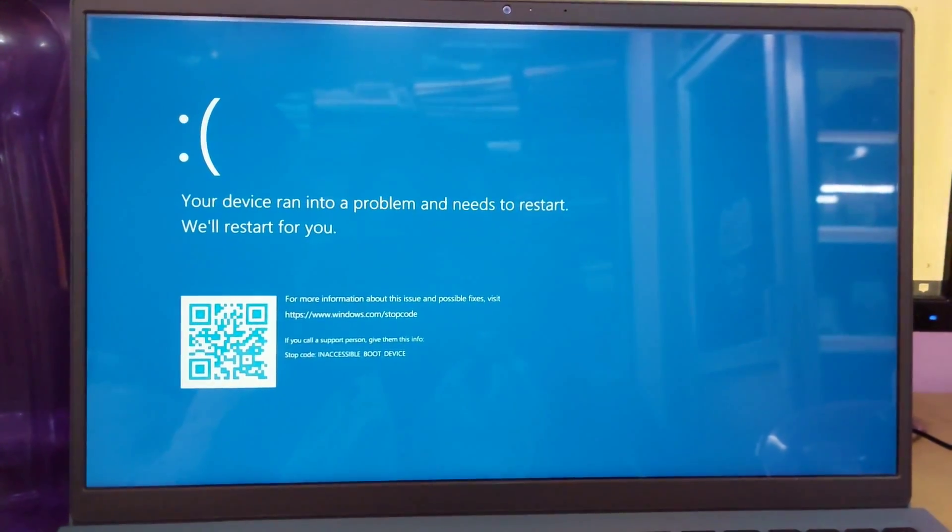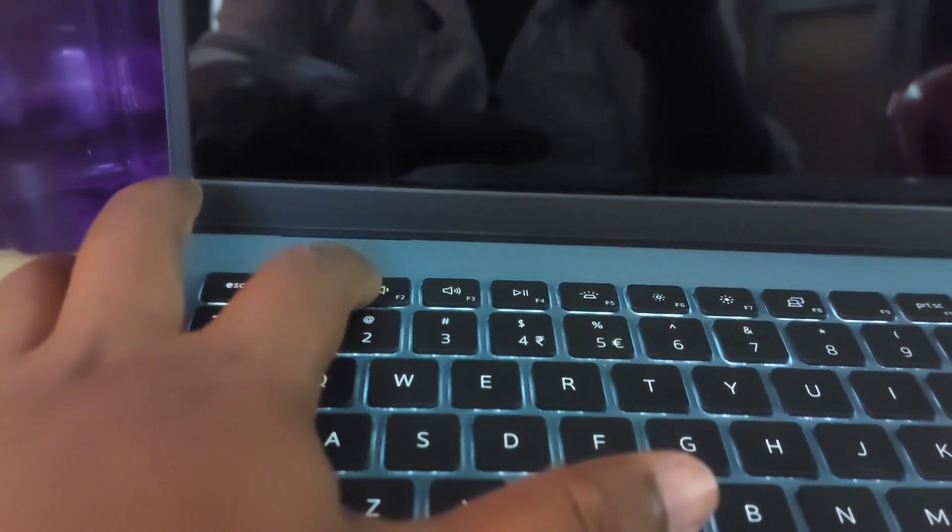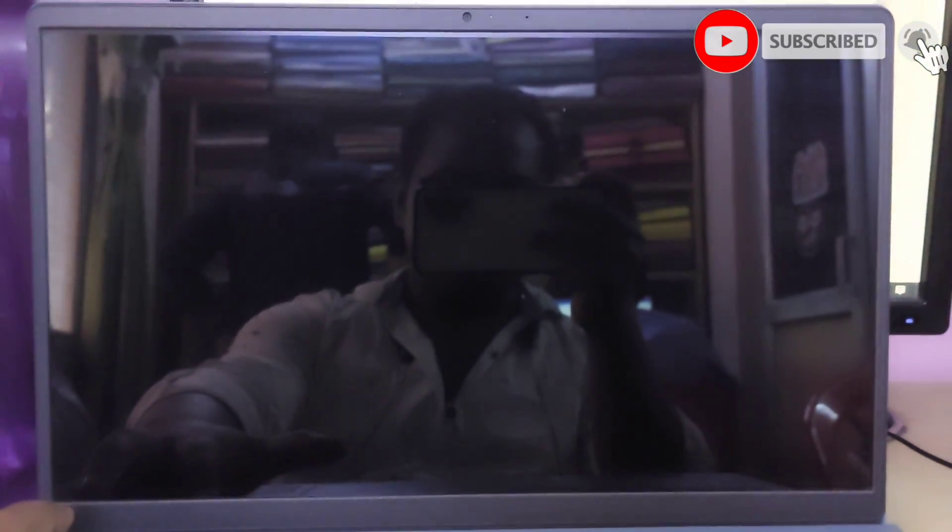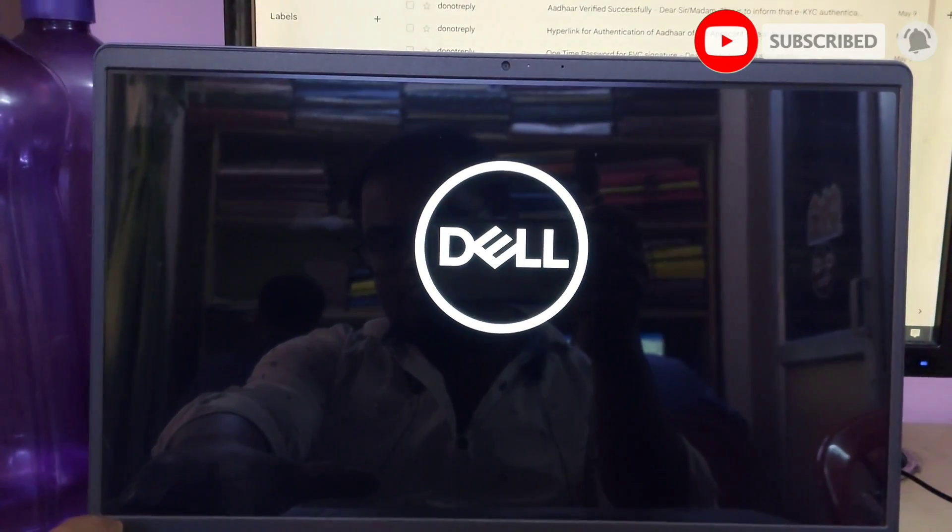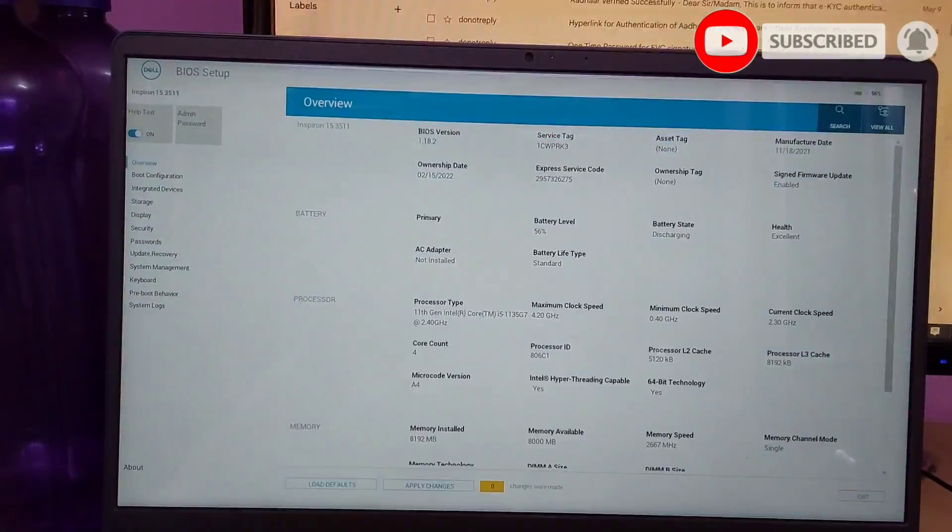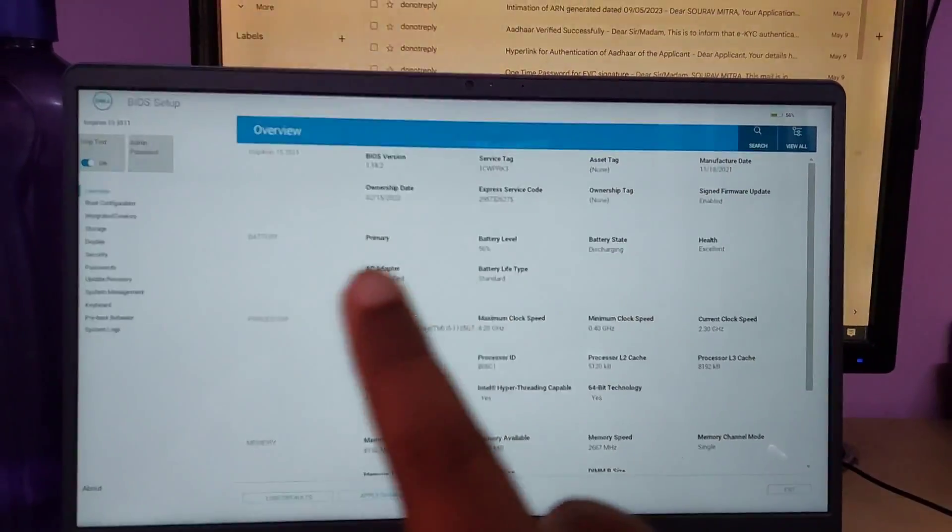To fix the issue, follow my all steps. First restart the laptop, then quickly start tapping the F2 or F12 key continuously and go to the BIOS setup. Basically the problem is the reason why the inaccessible device error code is displayed.